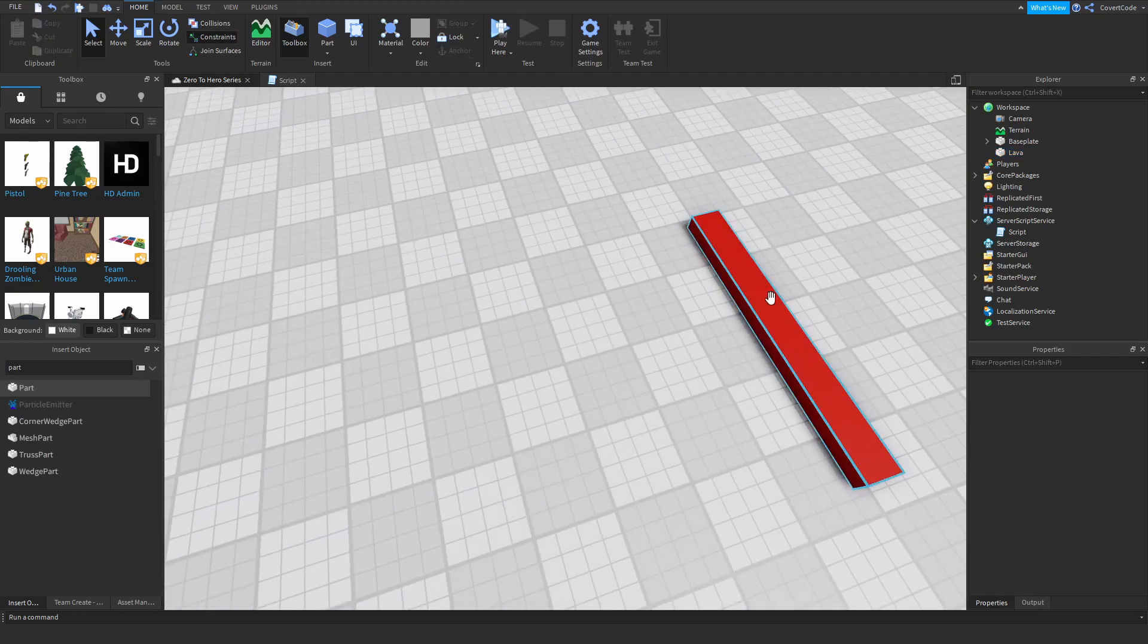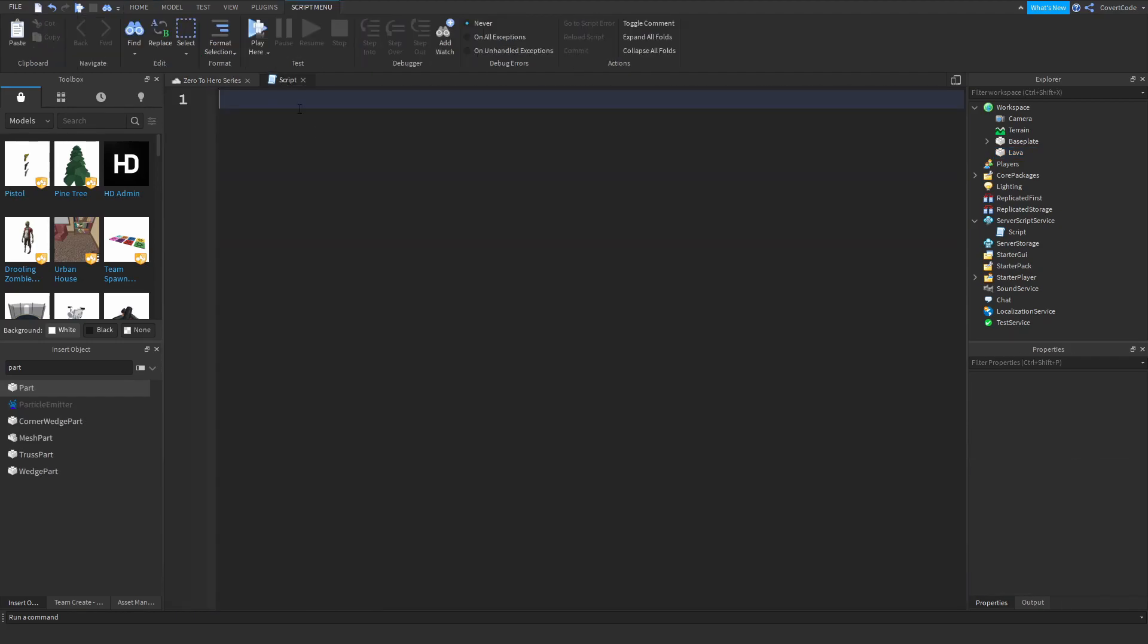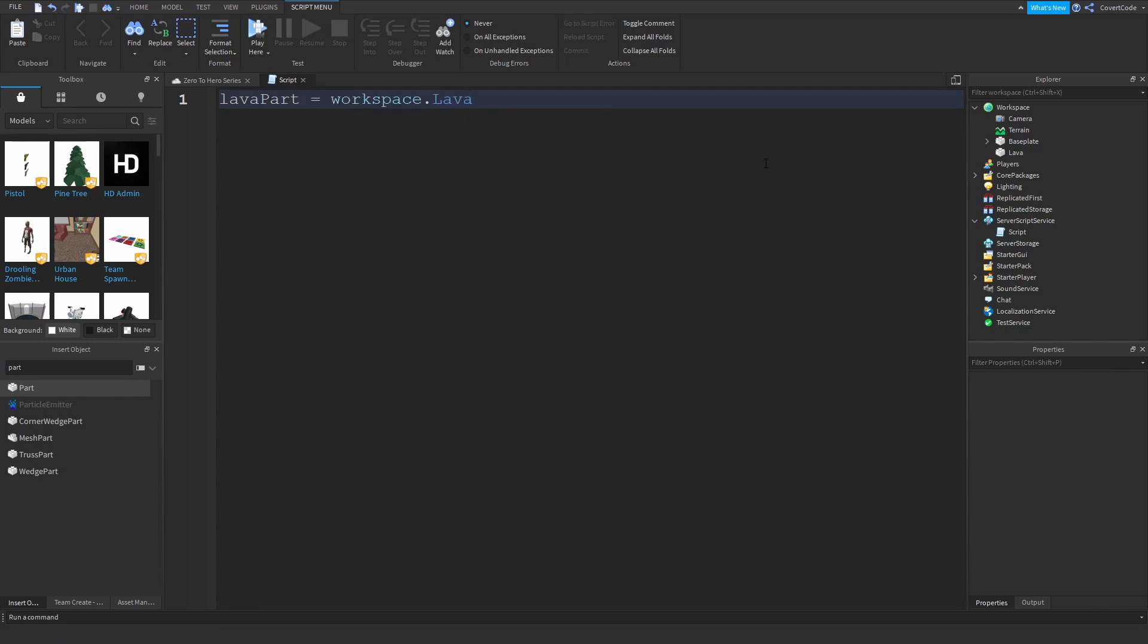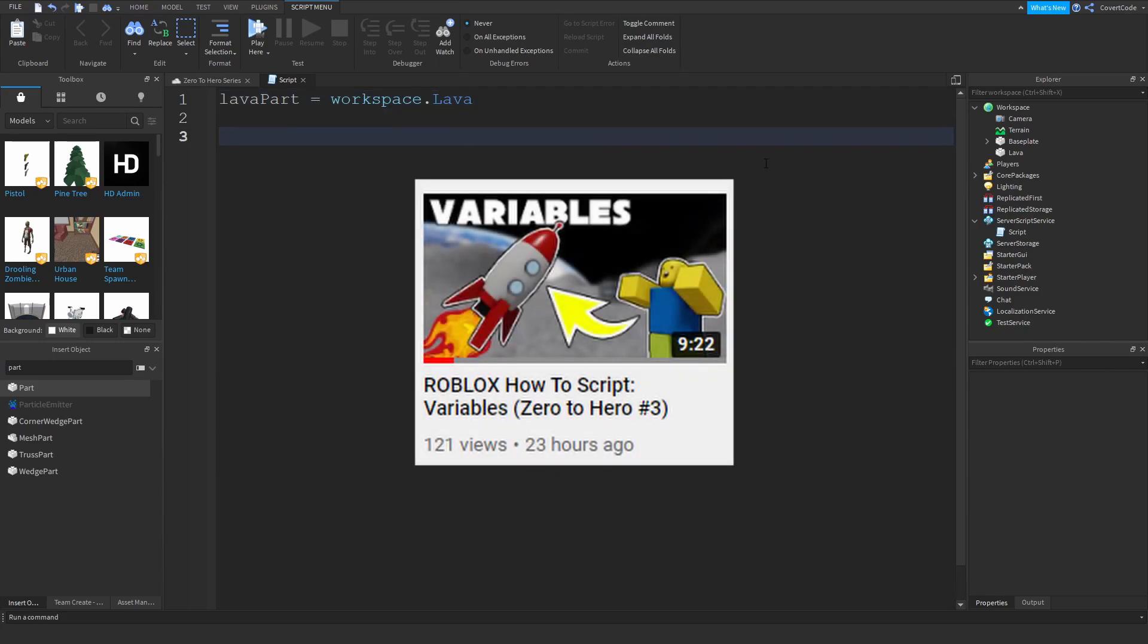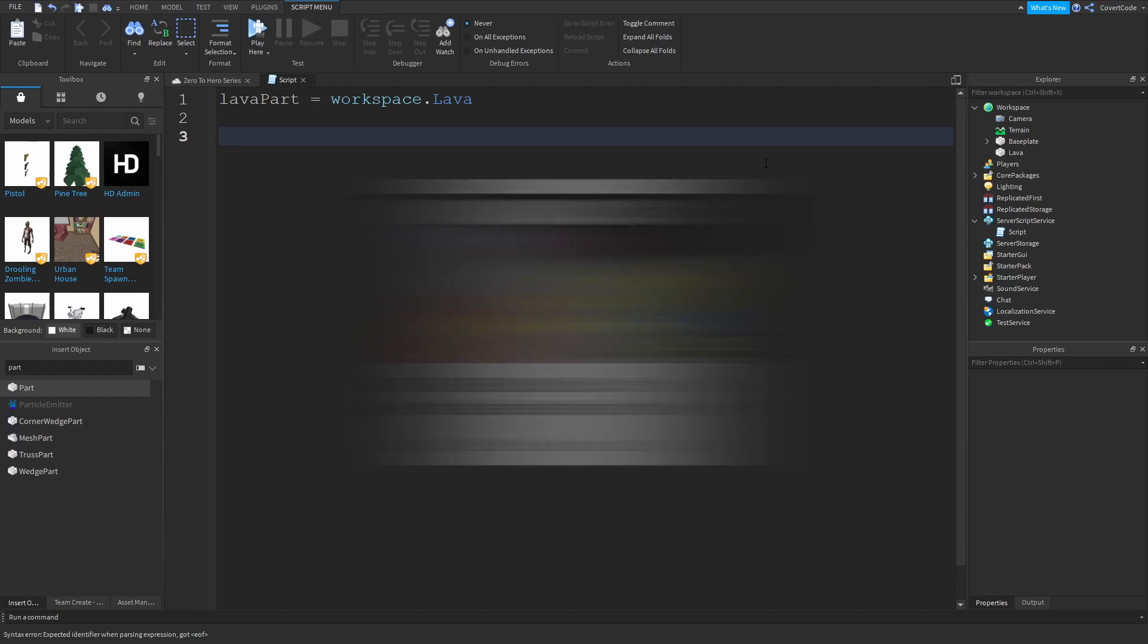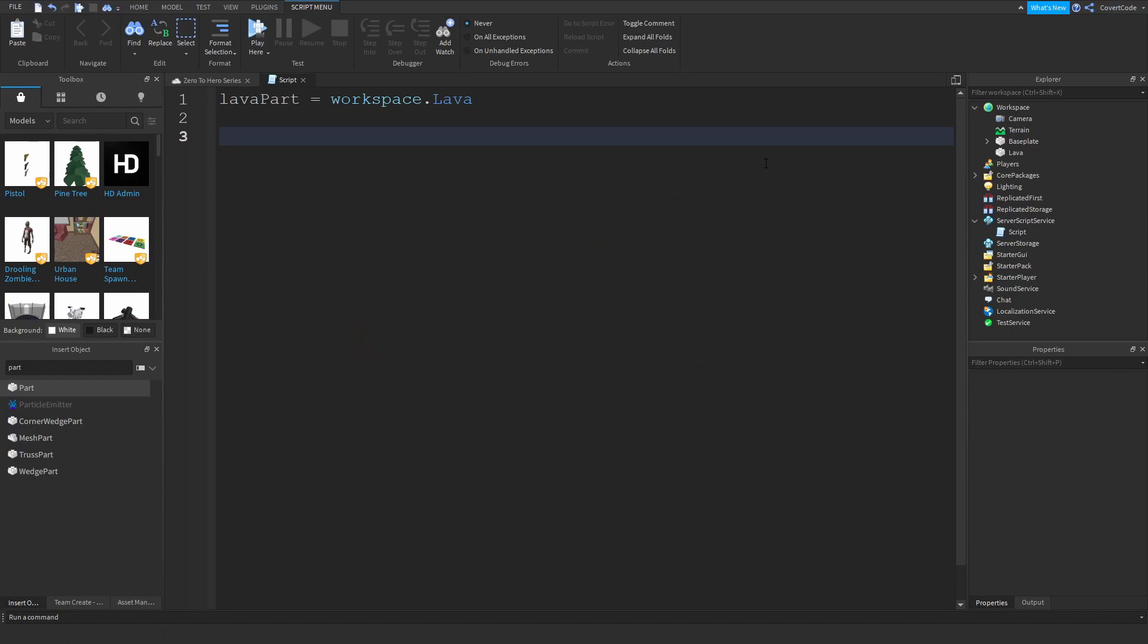So let's go to the script and let's store the lava part inside of a variable. So lava part is equal to workspace dot lava. Pretty self-explanatory. If you haven't watched the video on variables yet I would suggest watching that first. So all we did is we just store that lava part inside of the lava part variable.